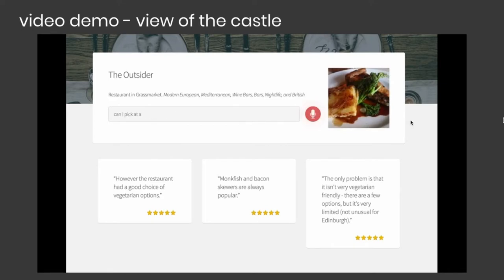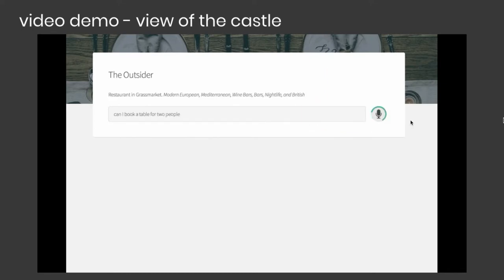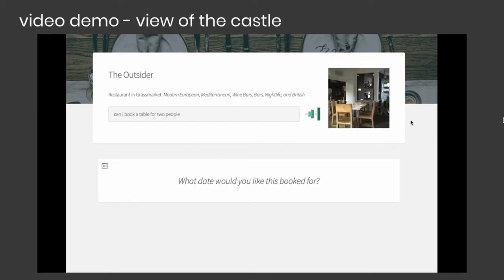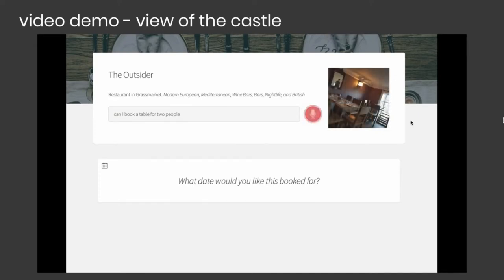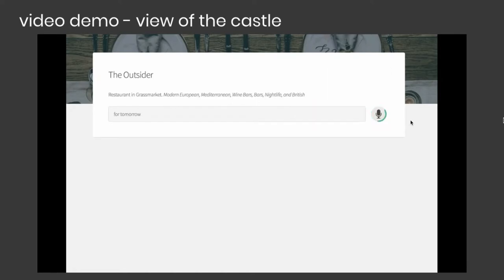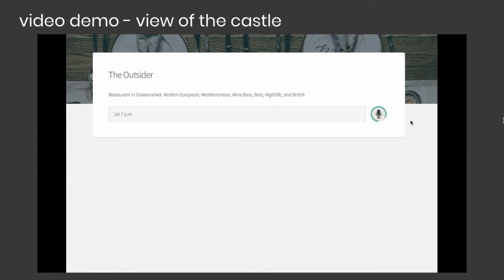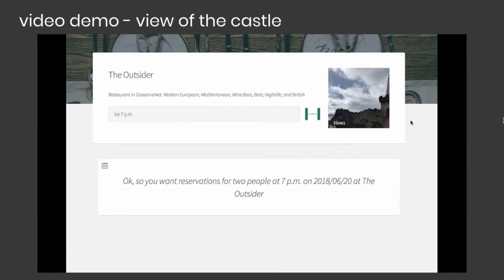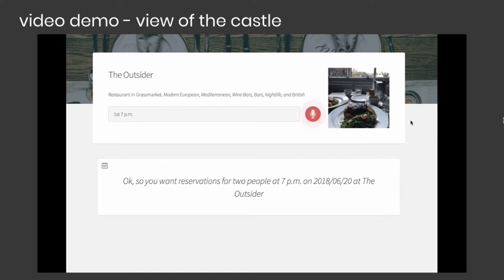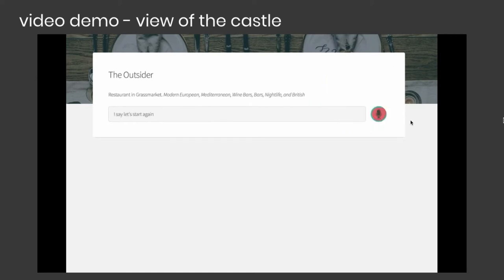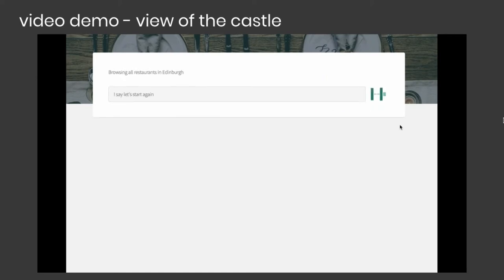'Can I pick a table for two people?' 'Sure, let's make a reservation at The Outsider. What day would you like this booked for?' 'For tomorrow.' 'What time would you like the reservation for?' 'For 7 p.m.' 'Okay, so you want reservations for two people at 7 p.m. on the 20th of June 2018 at The Outsider.' 'Let's start again.' 'Okay, let's start again.'